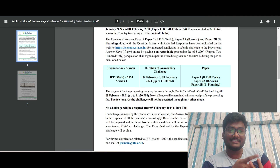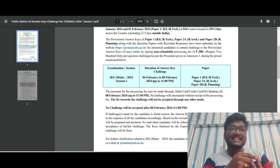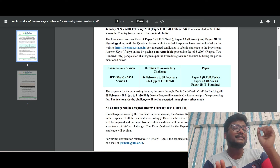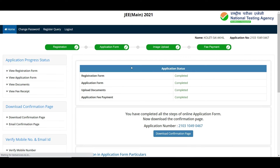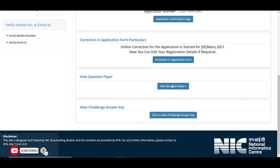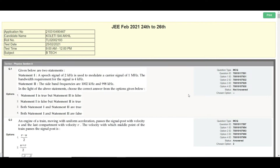So you can check your response sheet, calculate your score, and let me know in the comments. If you want to challenge the answer key, you can do that too. Enter the security pin — it is case sensitive — and click Sign In. Once you sign in, you'll see the main interface.